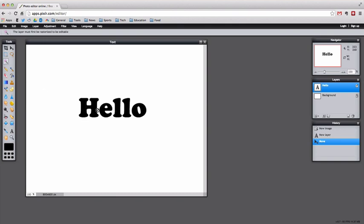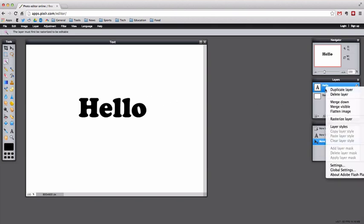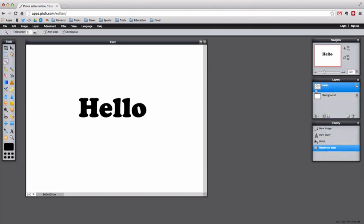If I click on the magic wand it will not let me do anything, and that is because text when they make it in this program is what's called a vector graphic, meaning it's done mathematically by different shapes. Pixlr editor along with Photoshop is a raster graphics editor that works mainly with pixels. So what we need to do is rasterize it.